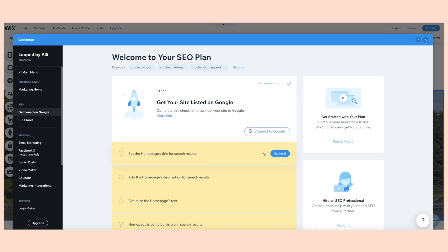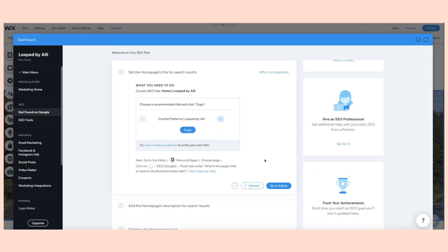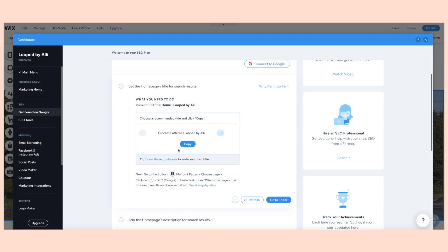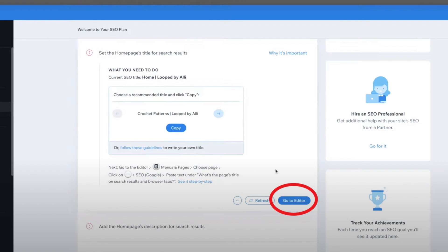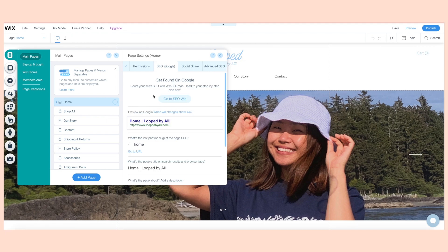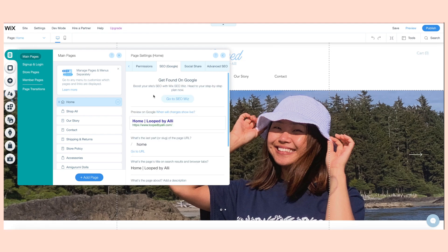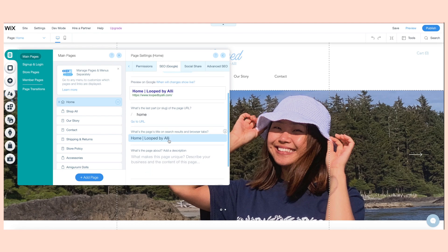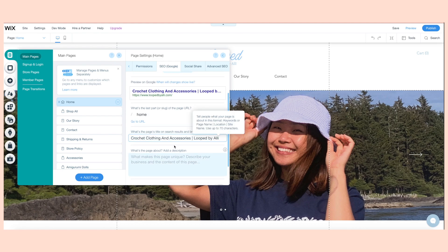Once I entered all of that information, I had to complete these steps to connect it to Google. They're really easy to follow. The first one is the homepage's title for search results — I just copied the title they recommended for me. You can press 'Go to Editor' straight from this page to edit your title. I went back to edit my website, went to the first tab, Main Pages, then SEO Google. Scroll down and paste what you copied, then don't forget to save and publish.